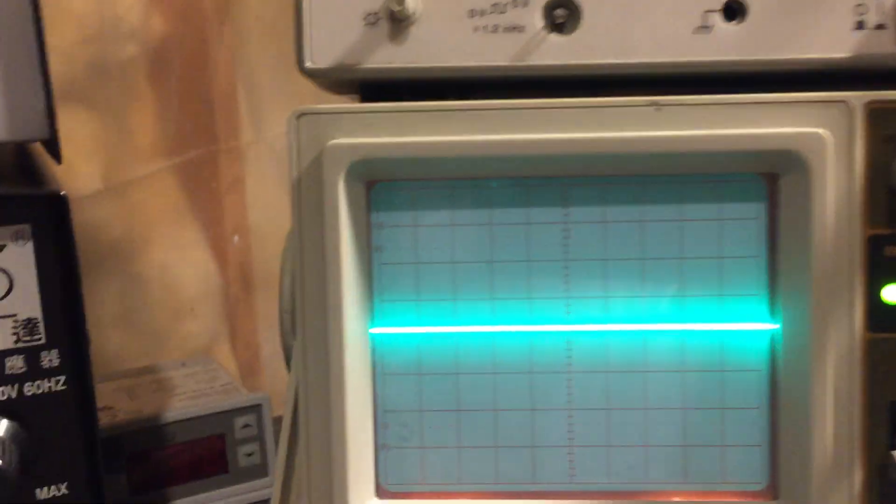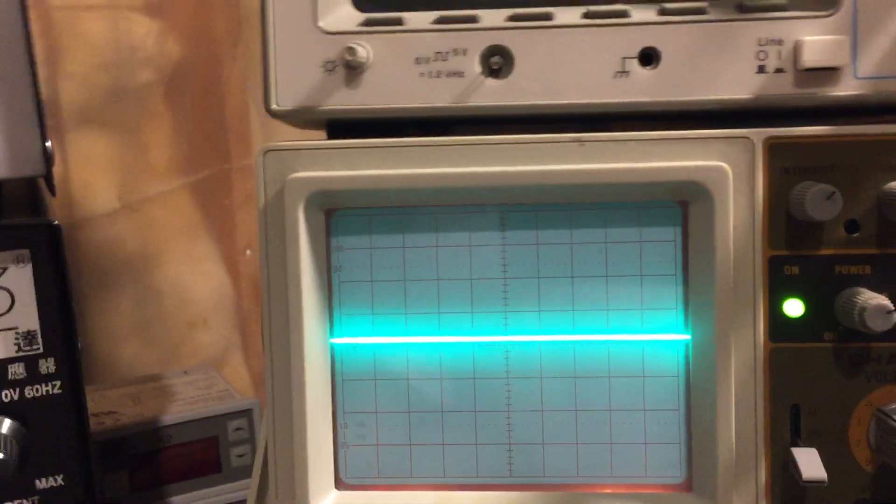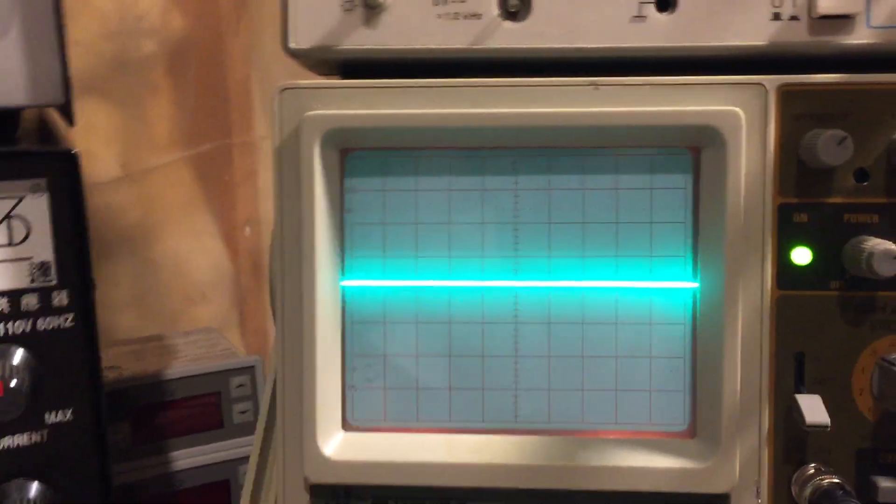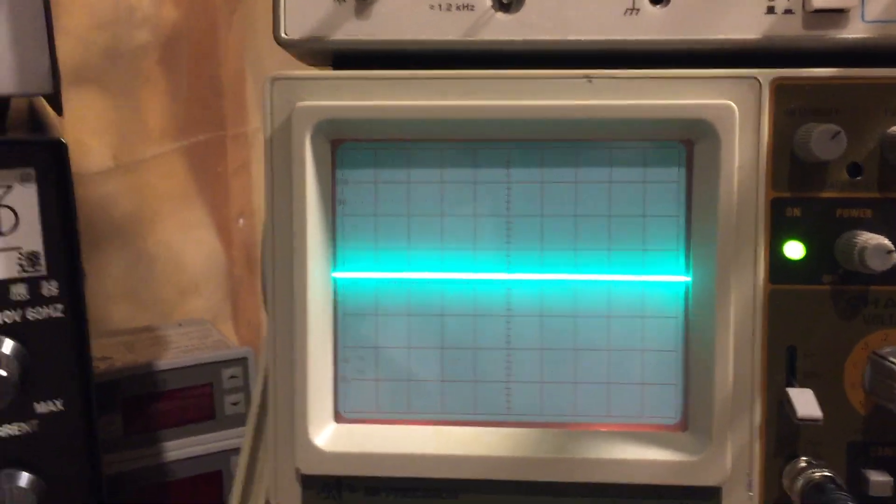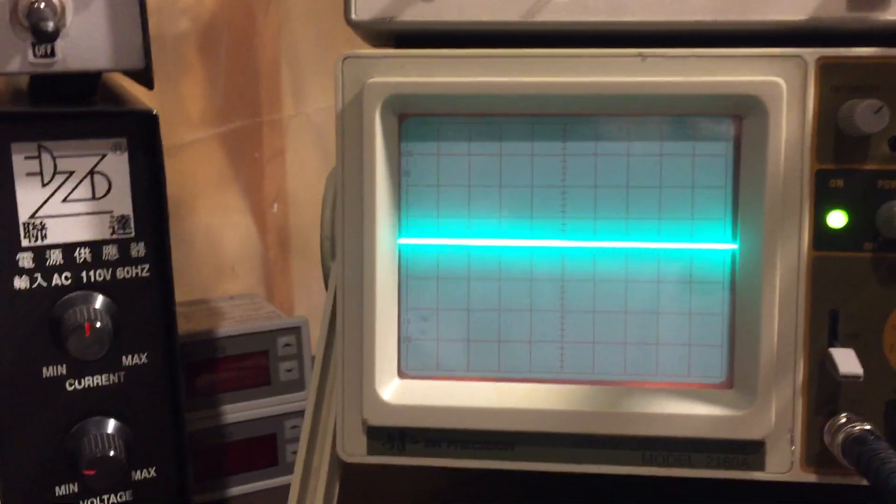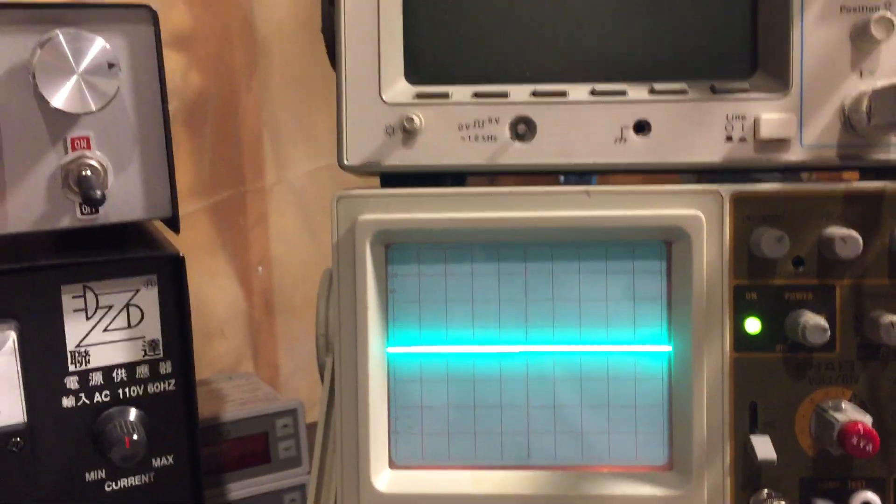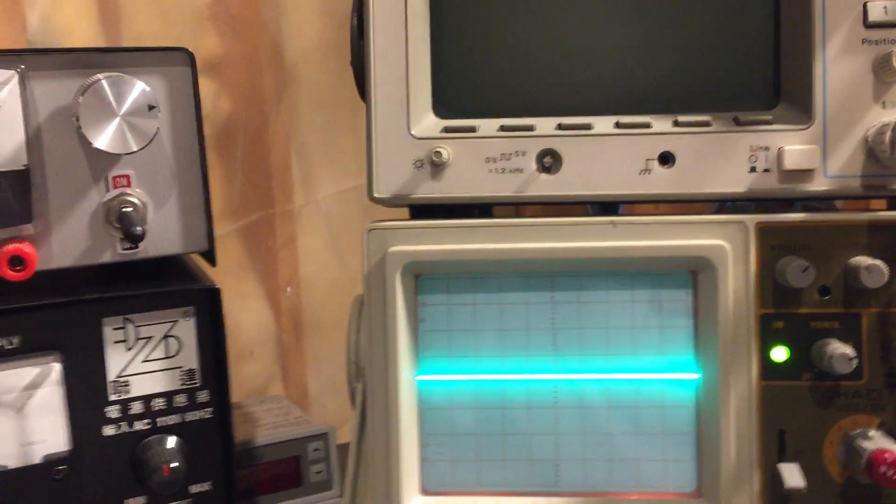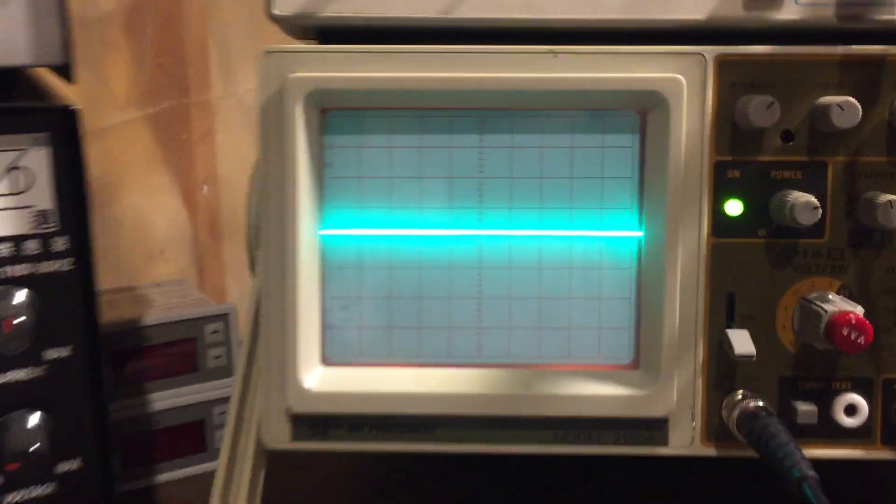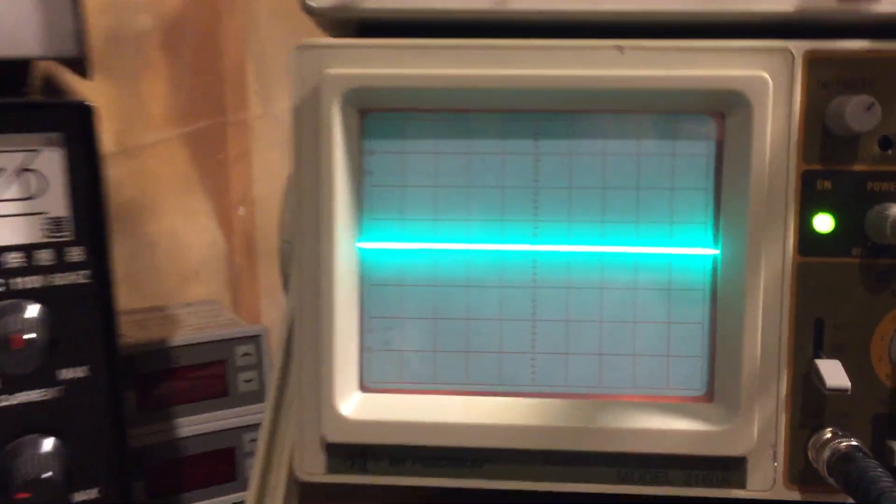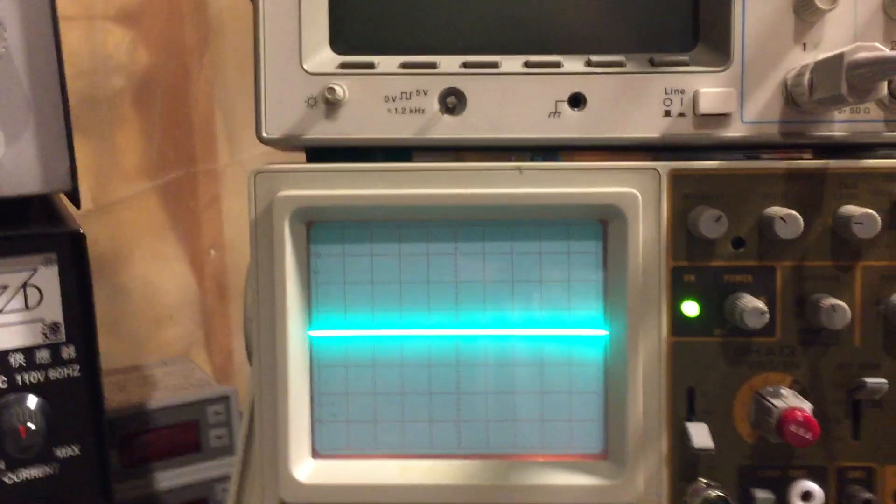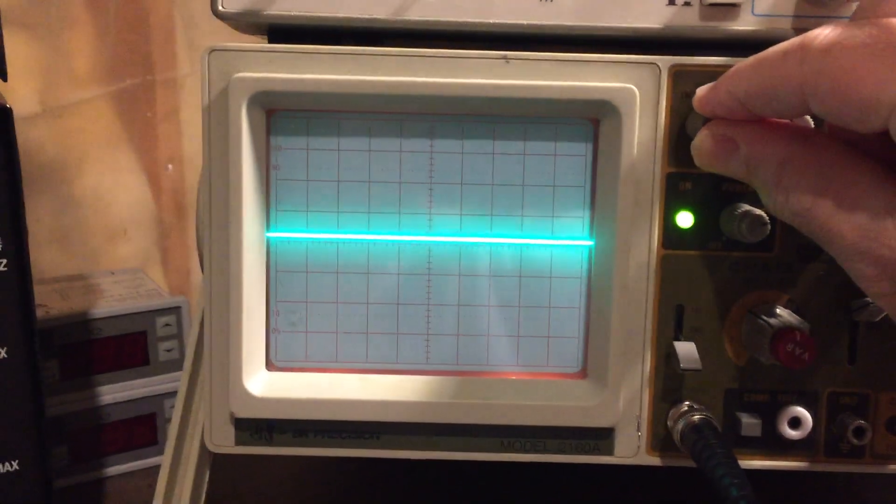So what I'd like to do is first just demonstrate the modulation. I've got the sampler connected directly to the scope, and if I key up you will see basically some carrier wave, continuous wave. Let me try turning down the intensity a little bit so this is clearer.